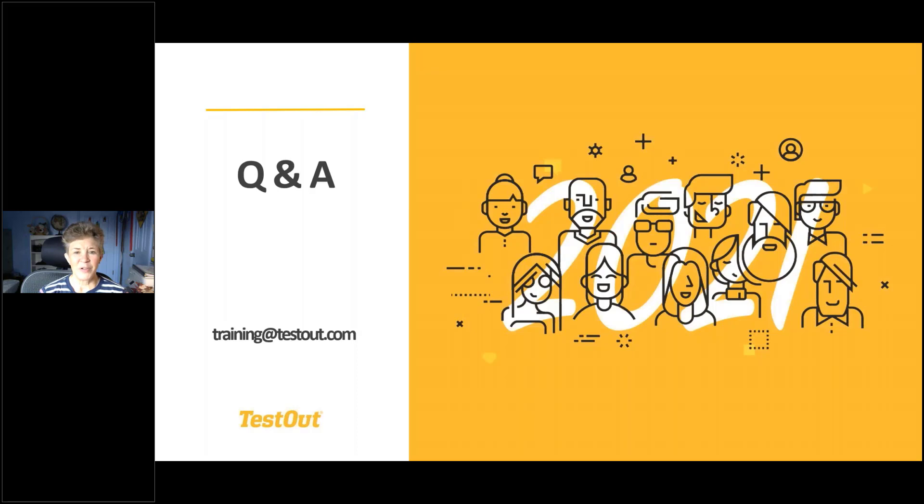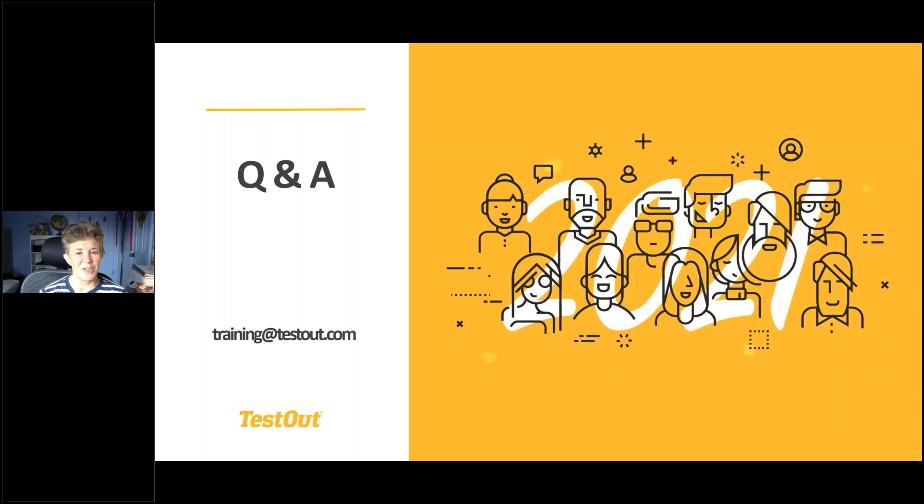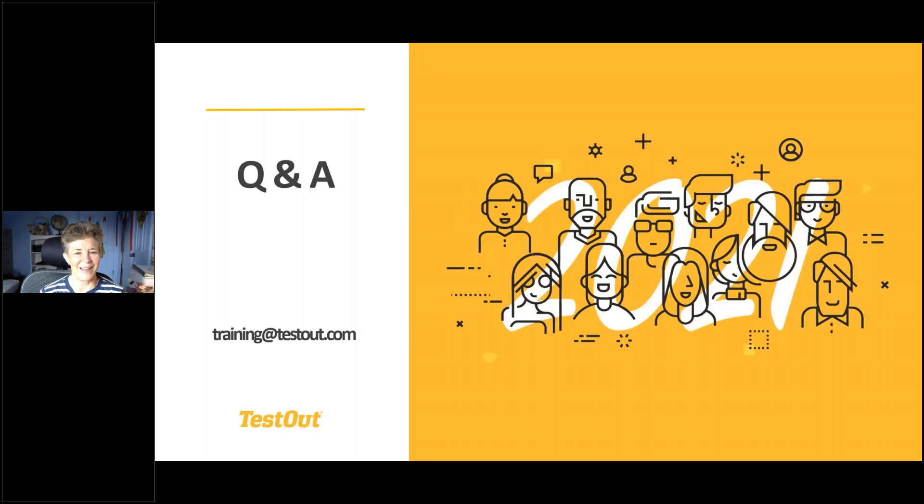Bonnie, thank you for that question. Also, the retake exams are $39. So a $39 fee for a retake, but the first attempt is always free. And again, this is the live exam. Those practice tests at the end of the course, students can take multiple times. All right. Well, thank you guys so much for your time today. I appreciate it. Bye-bye now, everybody.